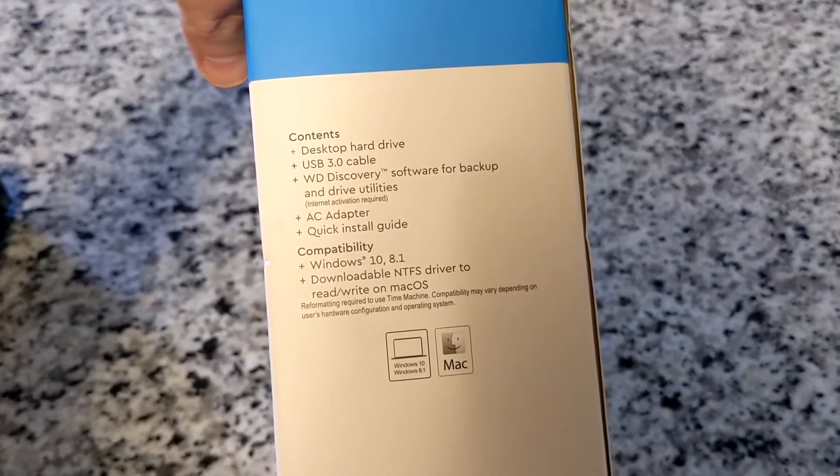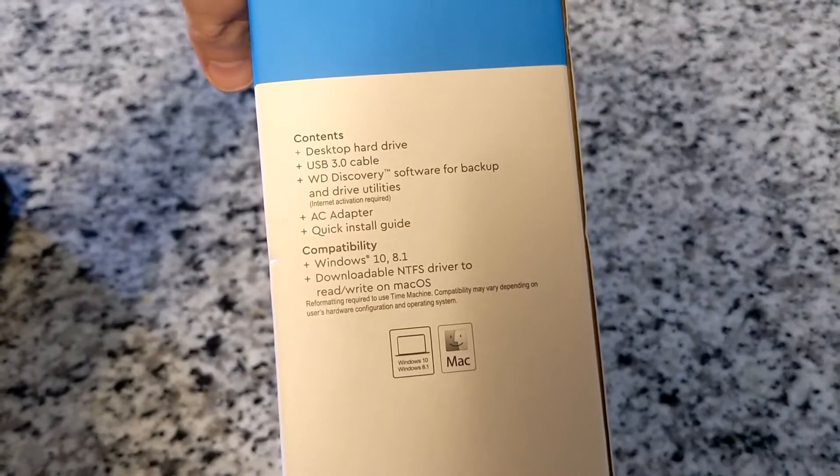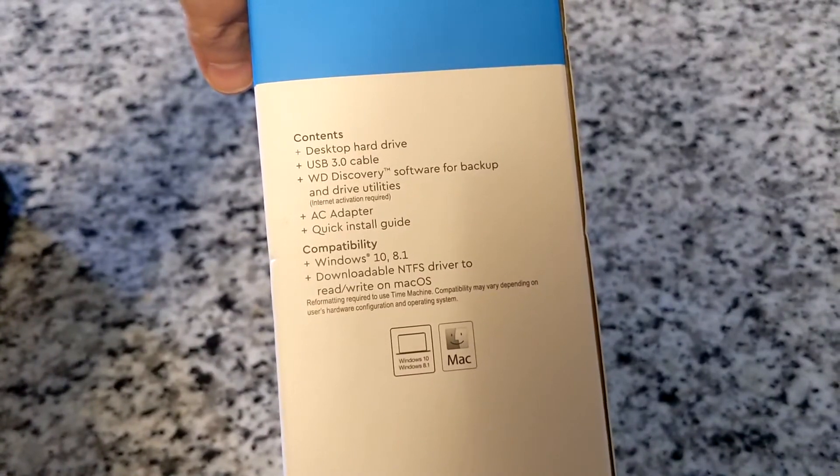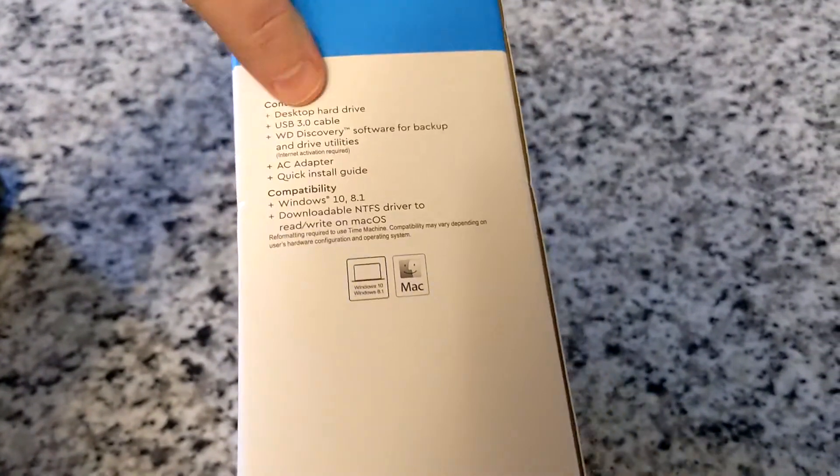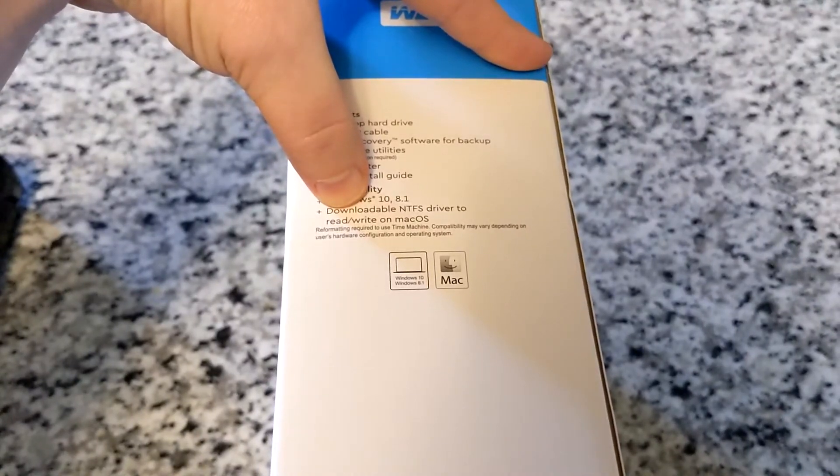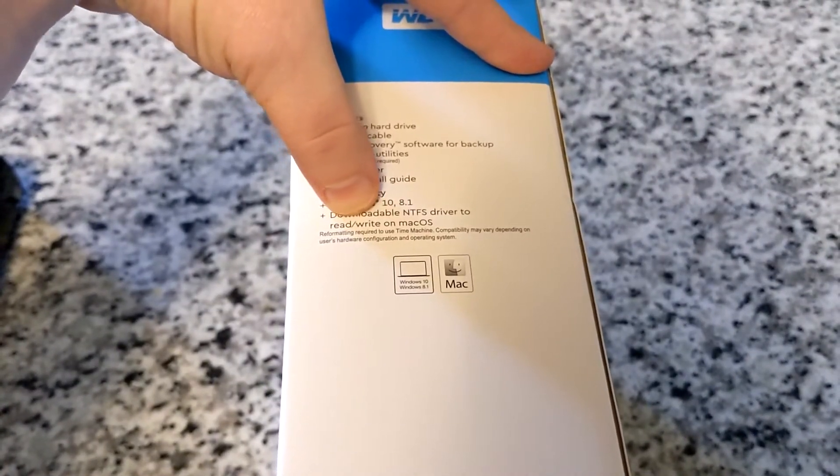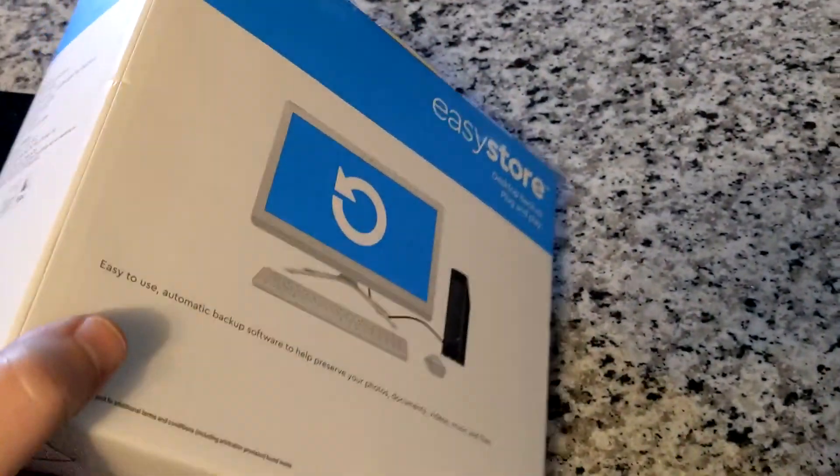I'm going to be installing this on Windows 10. Looks like you could use 8.1 if you need to. Also, downloadable to Mac OS, which I don't use.